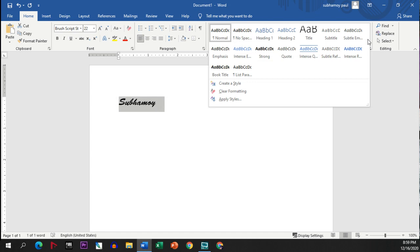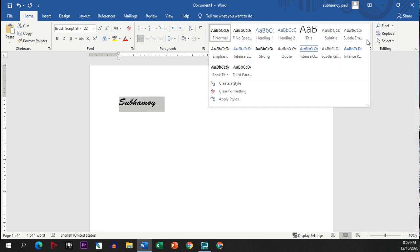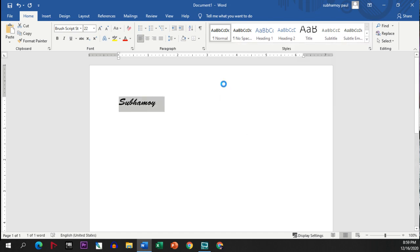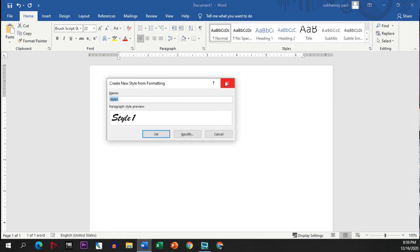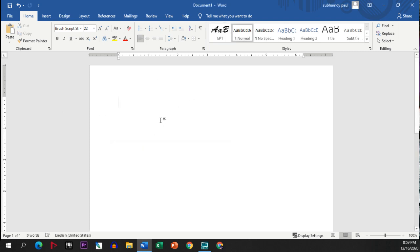If you want to set this current style, you have to go to this drop-down button, create style. This style is selected. I'm mentioning it as EP1 and I'm clicking OK and deleting it.